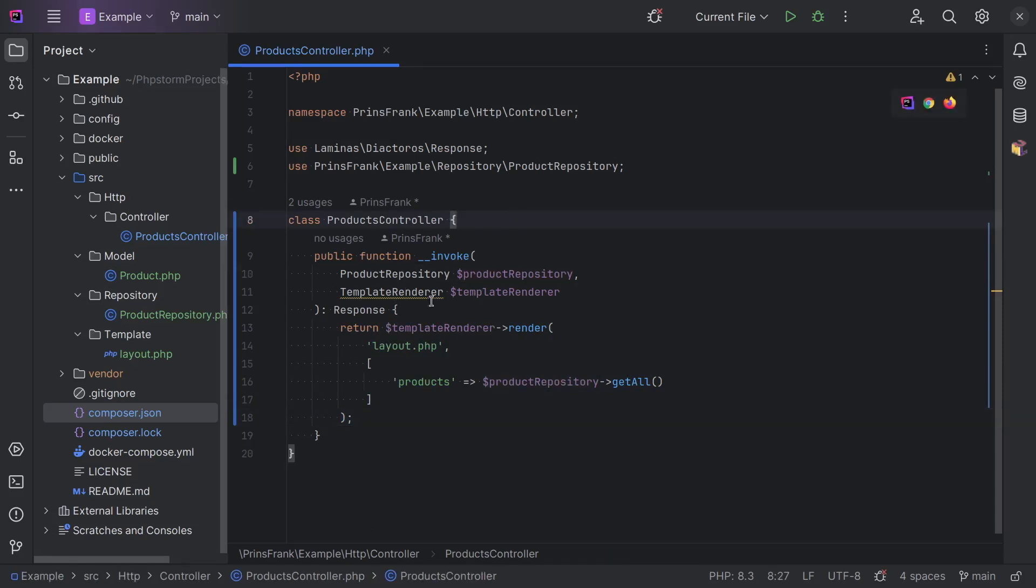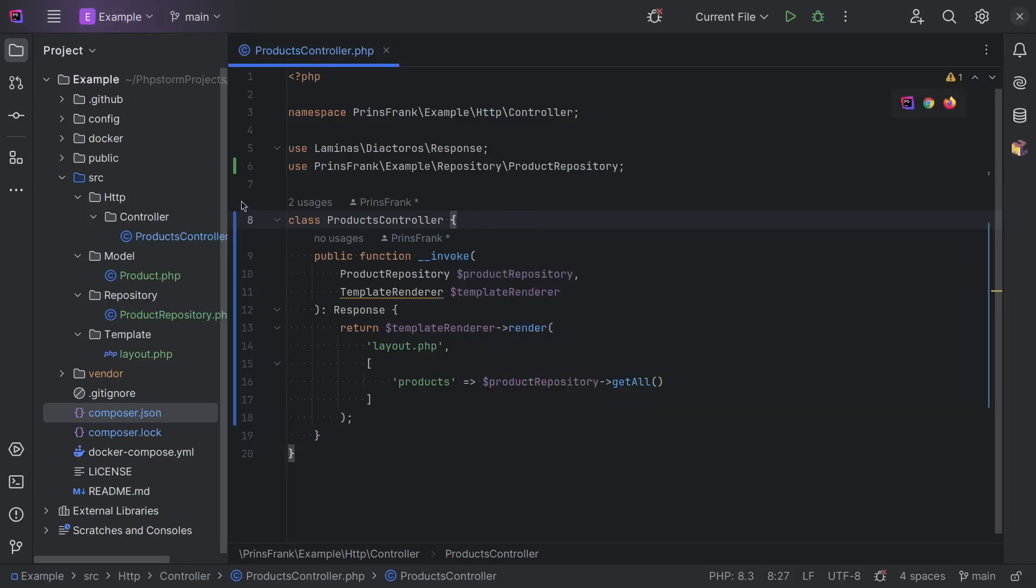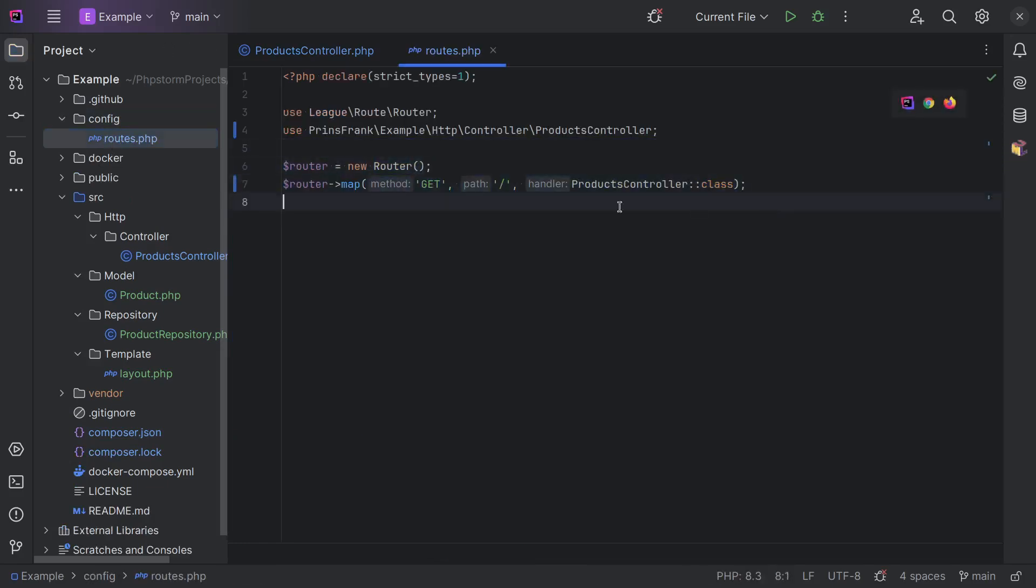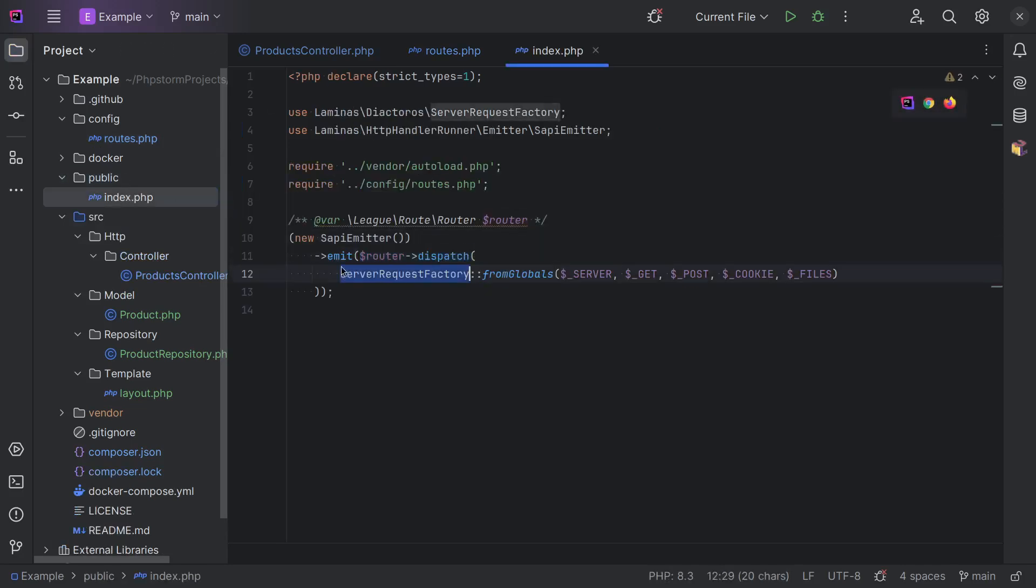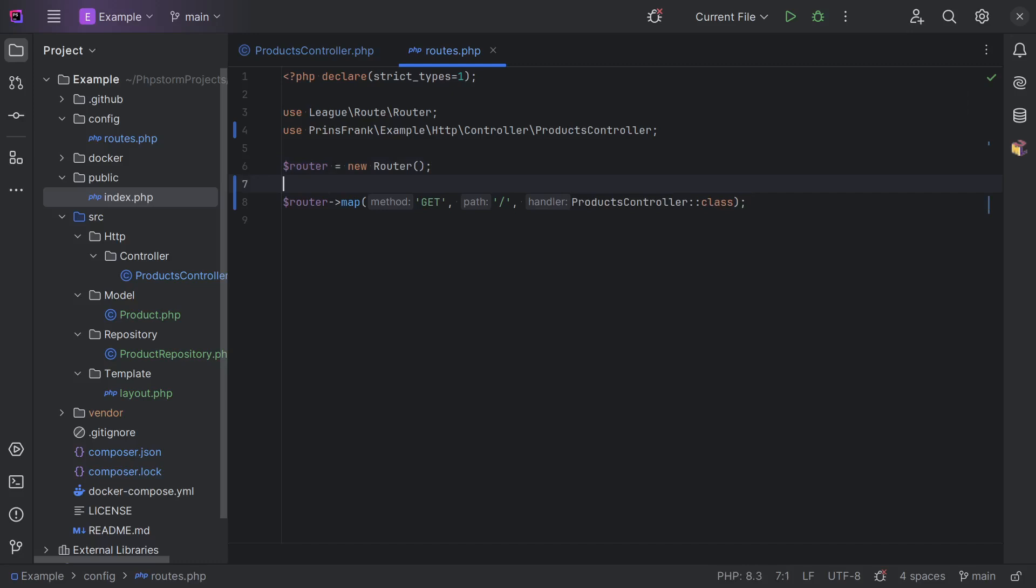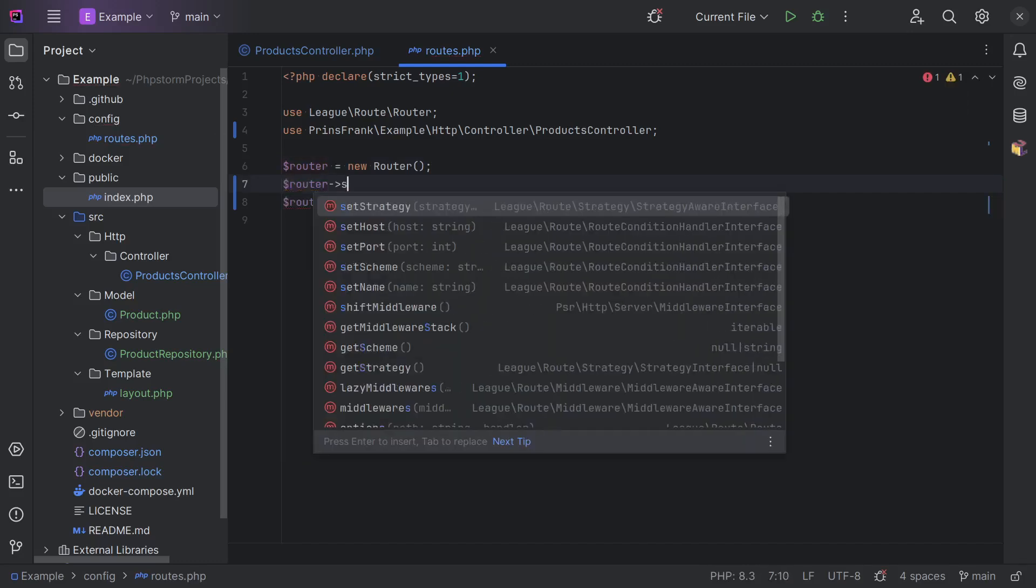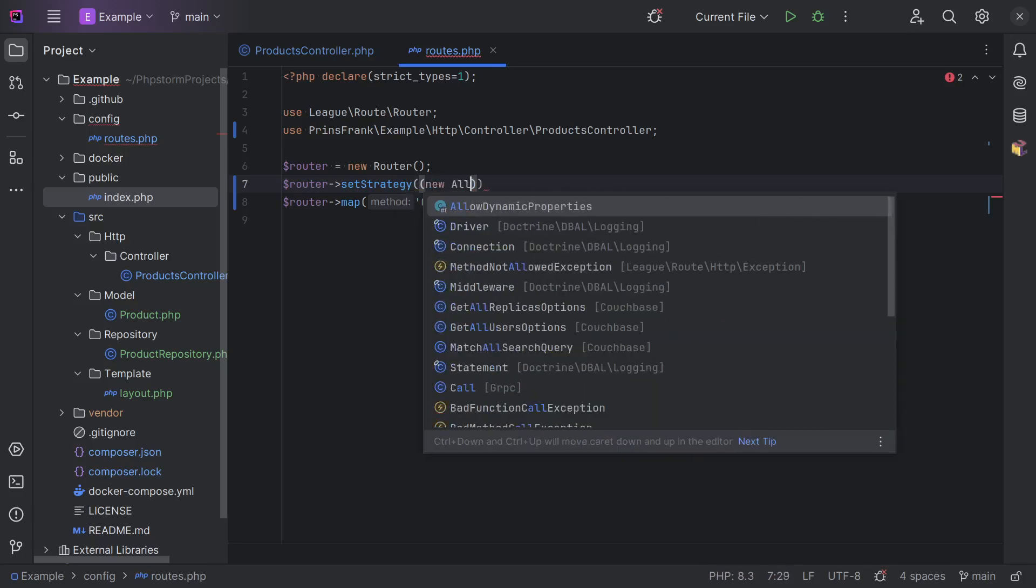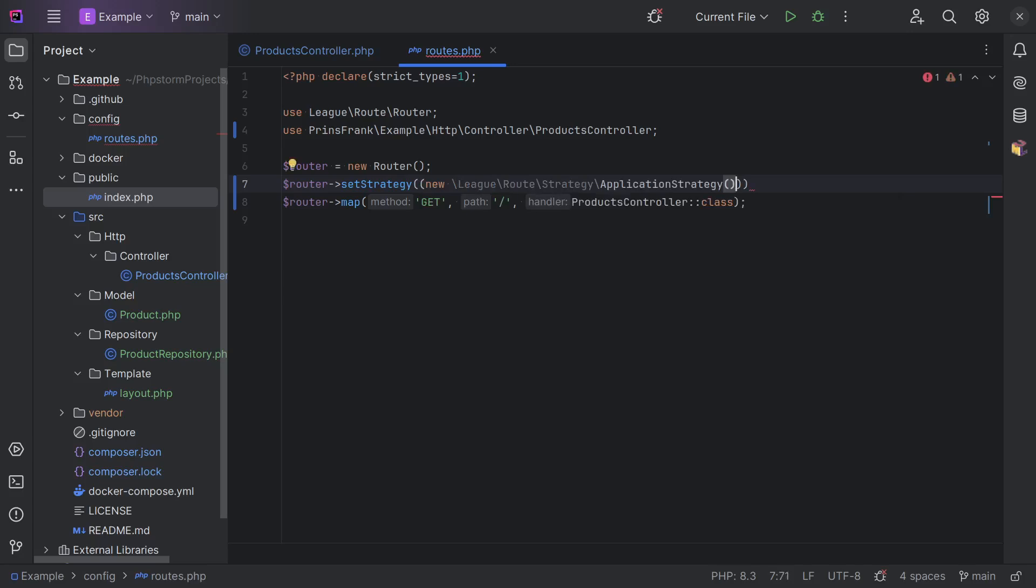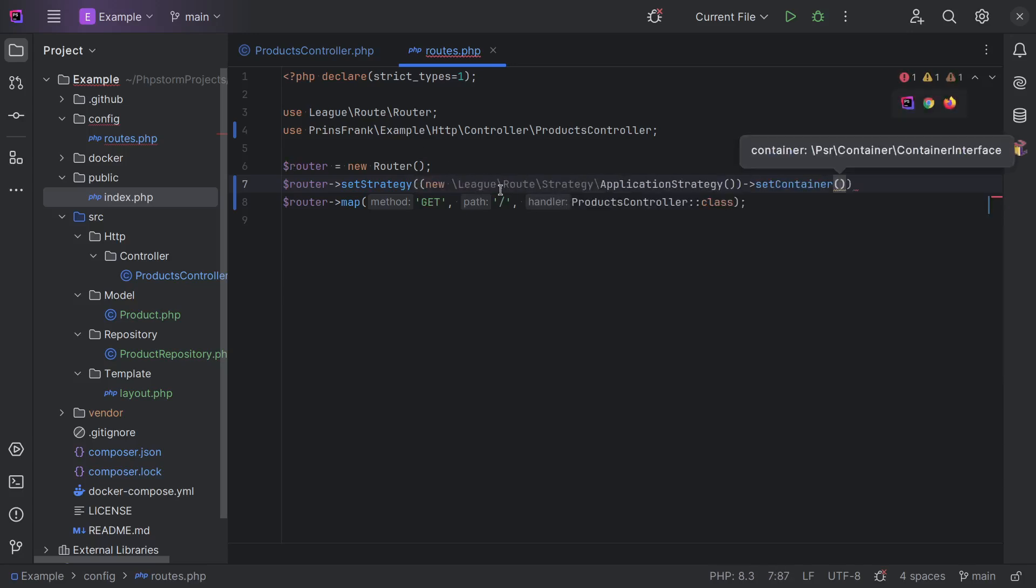And we don't call this invoke method ourselves. It's called by our router package. And as of right now, we have it configured in routes, where we instantiate the router, we map the routes. And then in our index file in the public folder, we let the router dispatch the request and emit the response. So, if we want to configure a container for this router, in this specific package, we need to call the setStrategy method and call a new application strategy. Set the container on there.